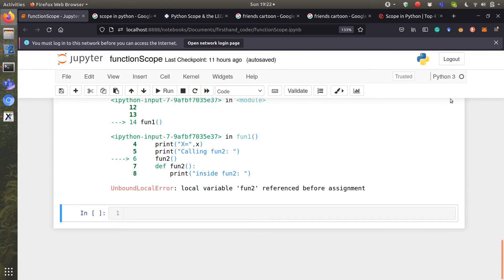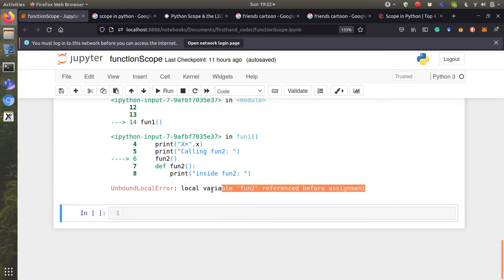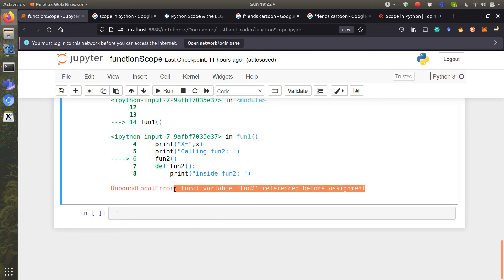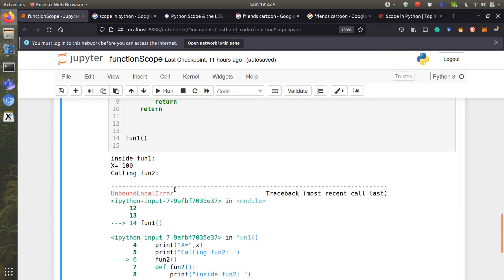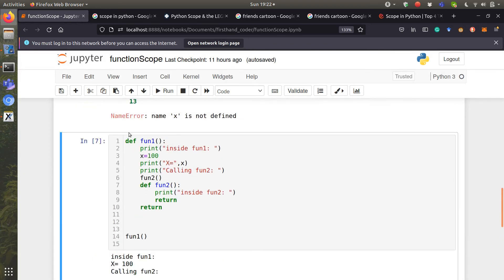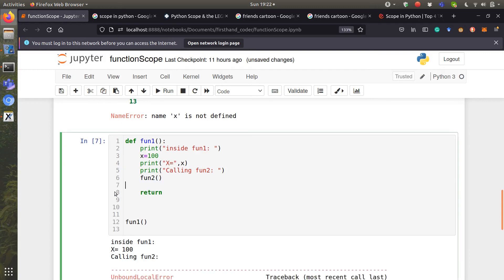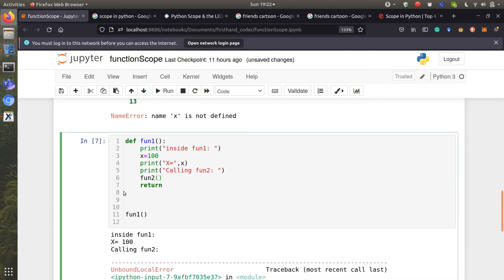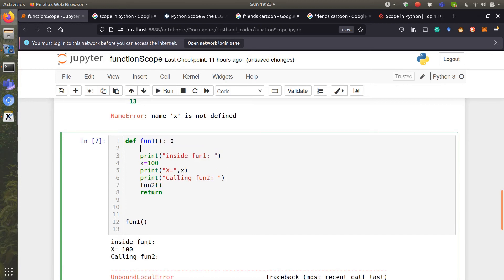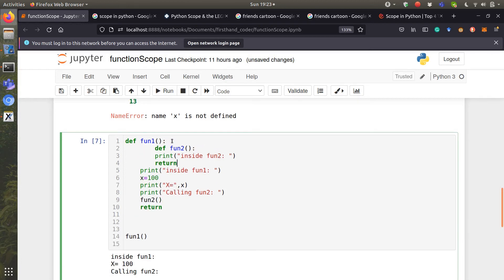The error says my variable font2 is referenced before assigned. So the mistake is that when my code comes, it sees line 6. It sees font2. Now, it doesn't know what font2 is because it has not seen it before. So the right solution is let's cut this out and let's put it at the beginning of the code so that our function will see it before it runs it.